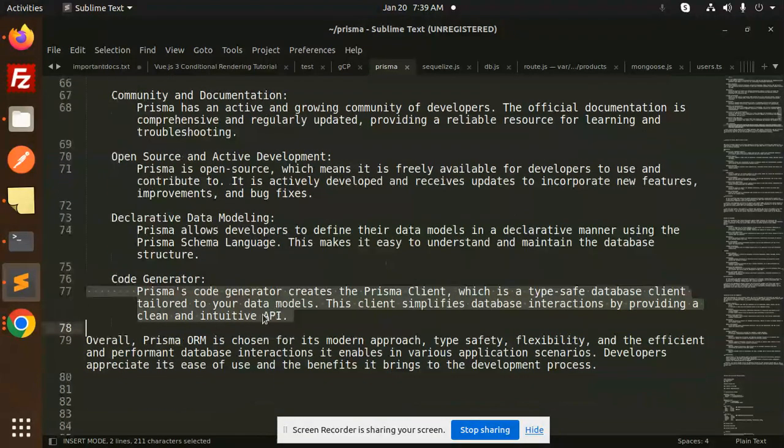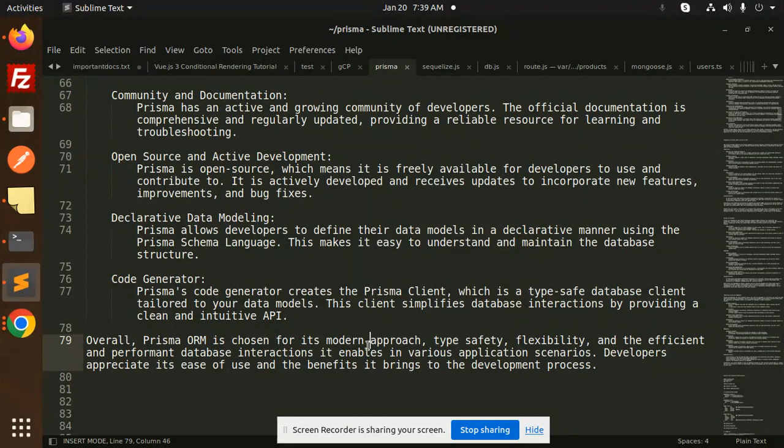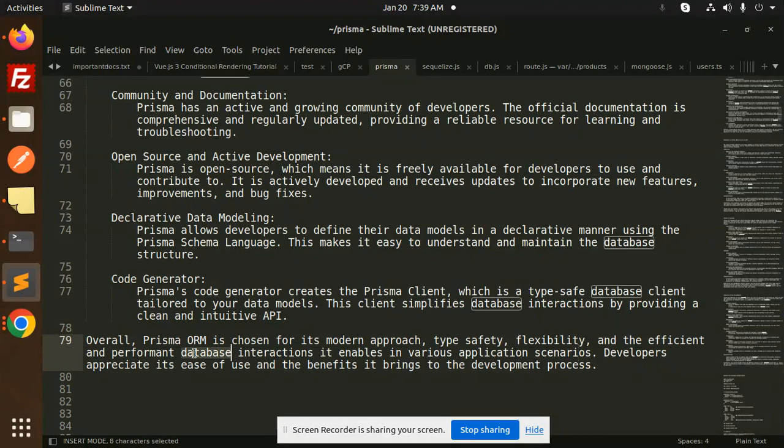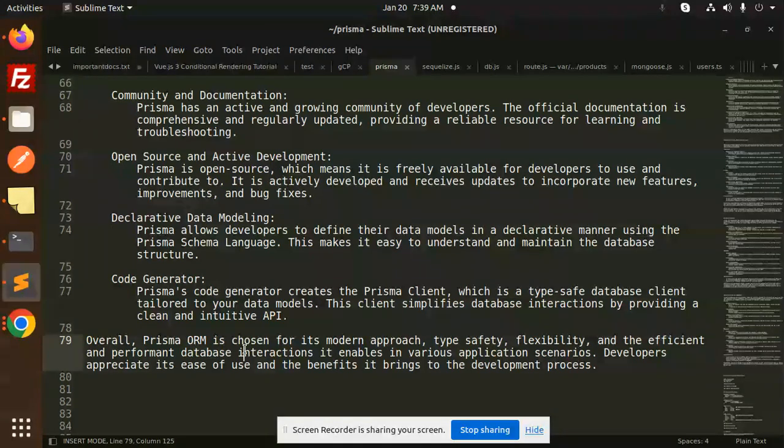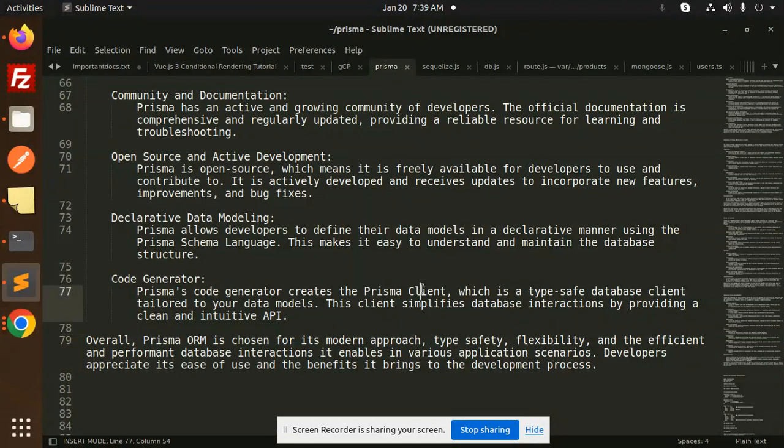Overall, Prisma ORM is chosen for its modern approach, type safety, flexibility, and efficient performance database interactions. It enables various application scenarios. Developers appreciate its ease of use and the benefits it brings to the development process.